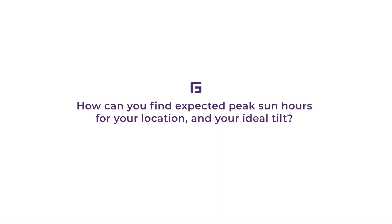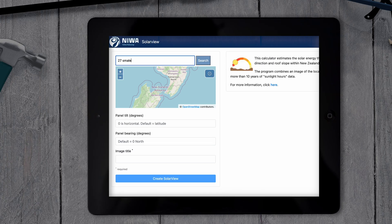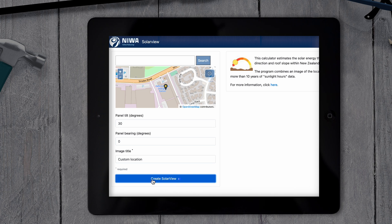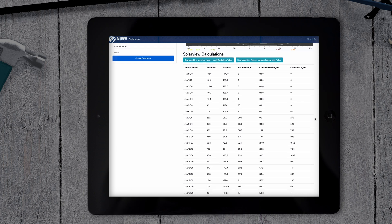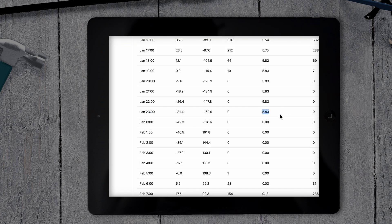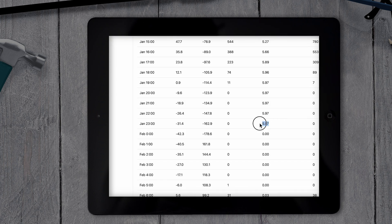How can you find expected peak sun hours for your location and your ideal tilt? You can use NIWA's Solar View tool to predict an average of the peak sun hours in your location. Simply search for the address where the solar panels will be installed, add in the tilt of the solar panels, add in the direction or bearing of the solar panels if it's not due north, and click Create Solar View. You can then jot down the numbers from each month in the cumulative kilowatt hour per meter squared column to give you your location's version of the tables we've shared previously. You can also adjust the panel tilt number to see what difference it makes, and if it's worth changing your panel tilt over the year and when it's appropriate to do this.